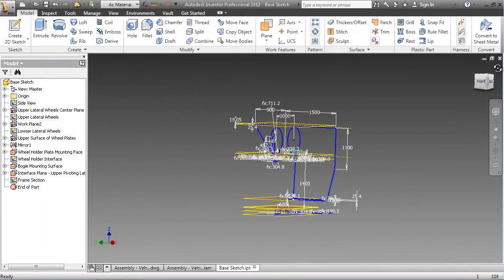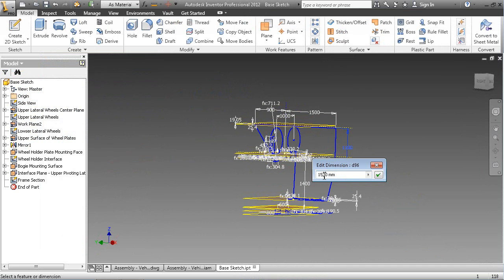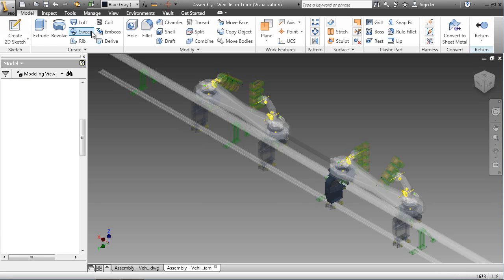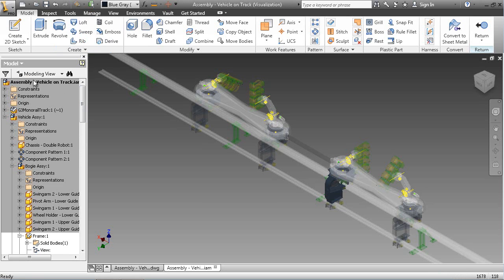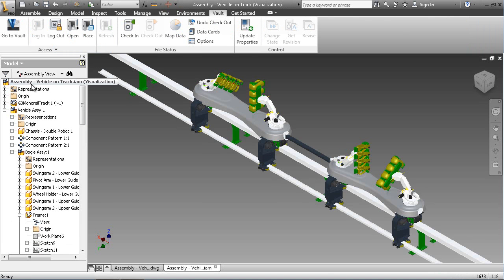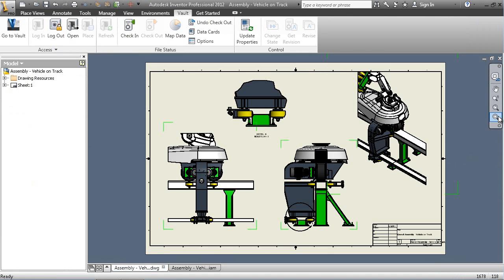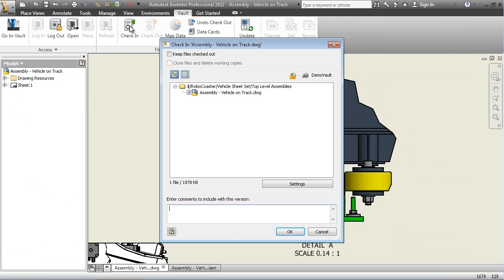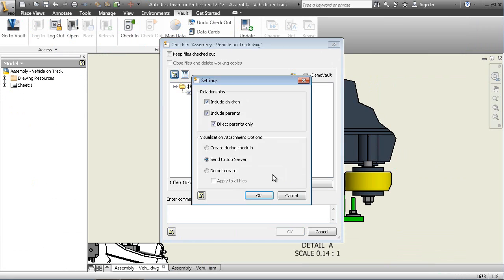Next, the skeletal model of the bogey assembly is updated to match the new rail dimensions. The model updates are then propagated through the assemblies and drawings. The project is then checked back into Vault. The visualization files are created offline.